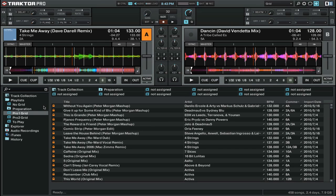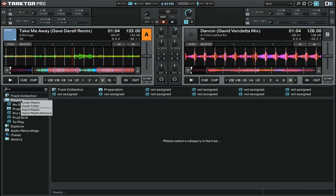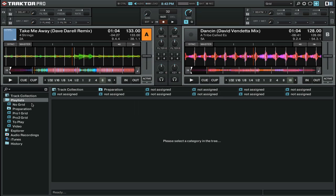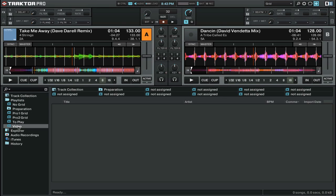To create a playlist you can simply right click and select create playlist. You can call it whatever you want, click enter. There you can see we now have a new playlist on the left side.